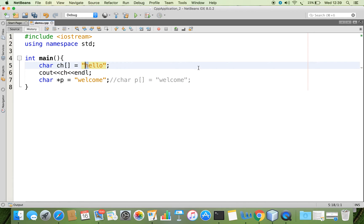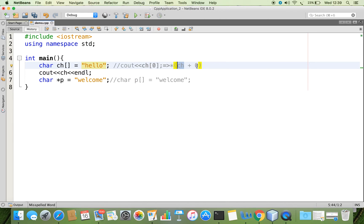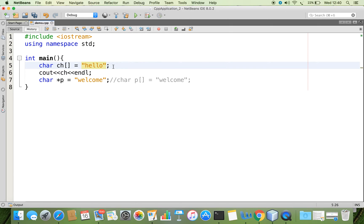Suppose you want to access some data — for example, you want to access 'H'. How will you access it? We can say cout CH of 0. This will be converted as asterisk of CH plus 0. CH contains the base address; the base address is added by 0, so if the base address is 100, 100 plus 0 is 100, and the value at that address gives you 'H'.